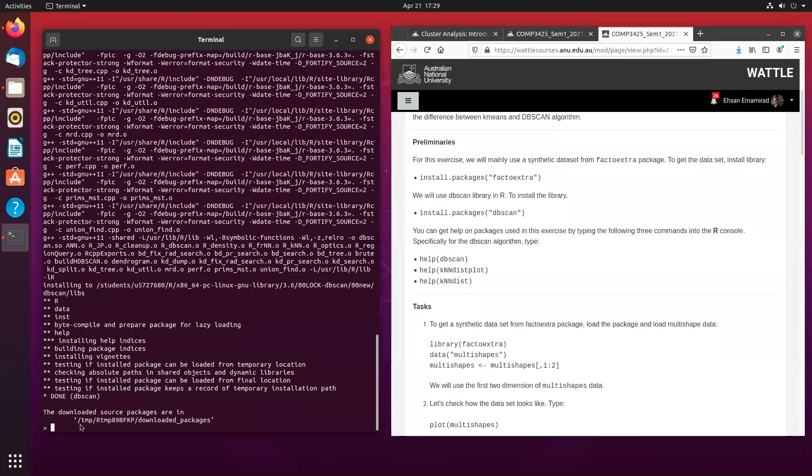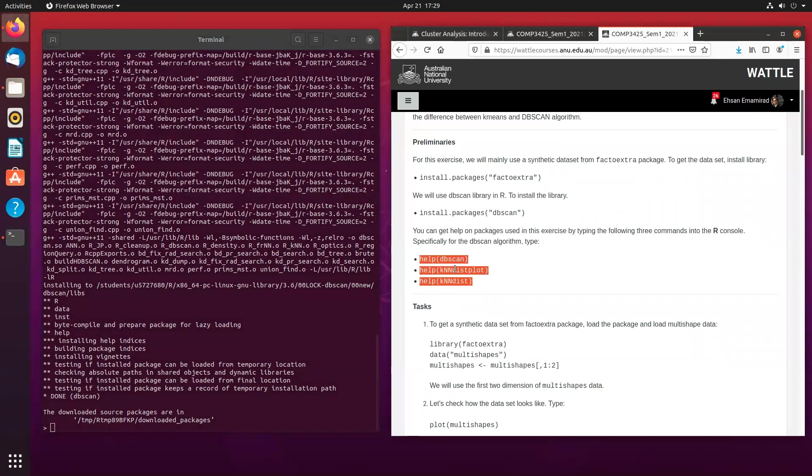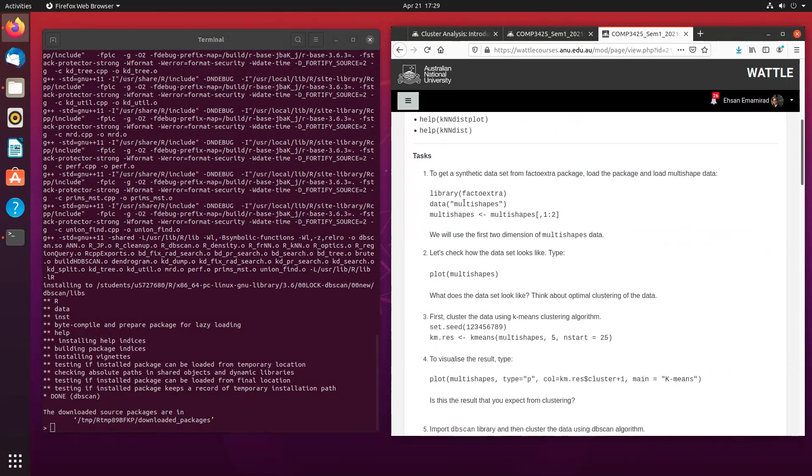So once the DBSCAN package is downloaded, then you can easily have a look at it. For example, you can get more information about a particular package by just typing help and then DBSCAN. You will be able to get more information about that particular package.